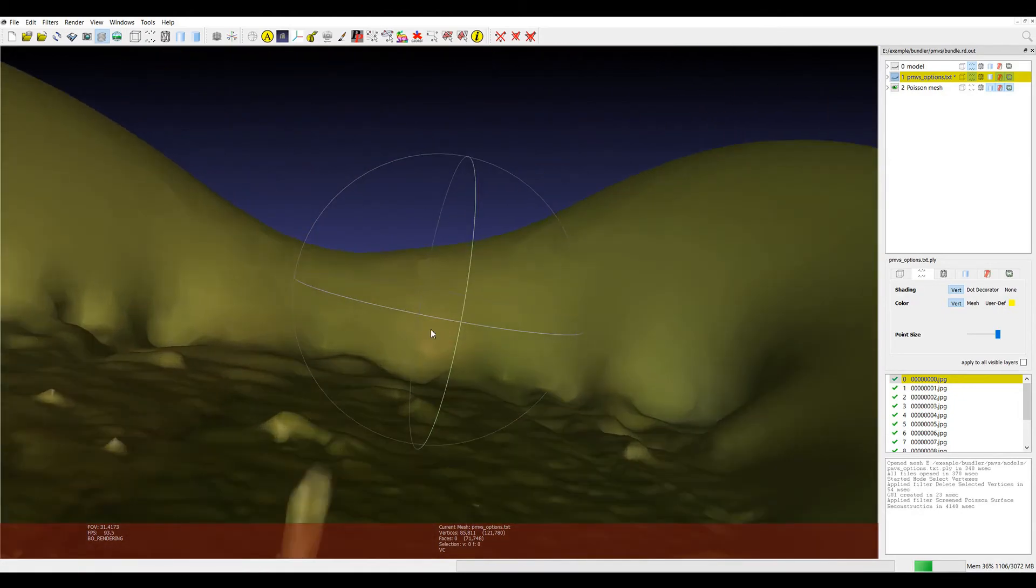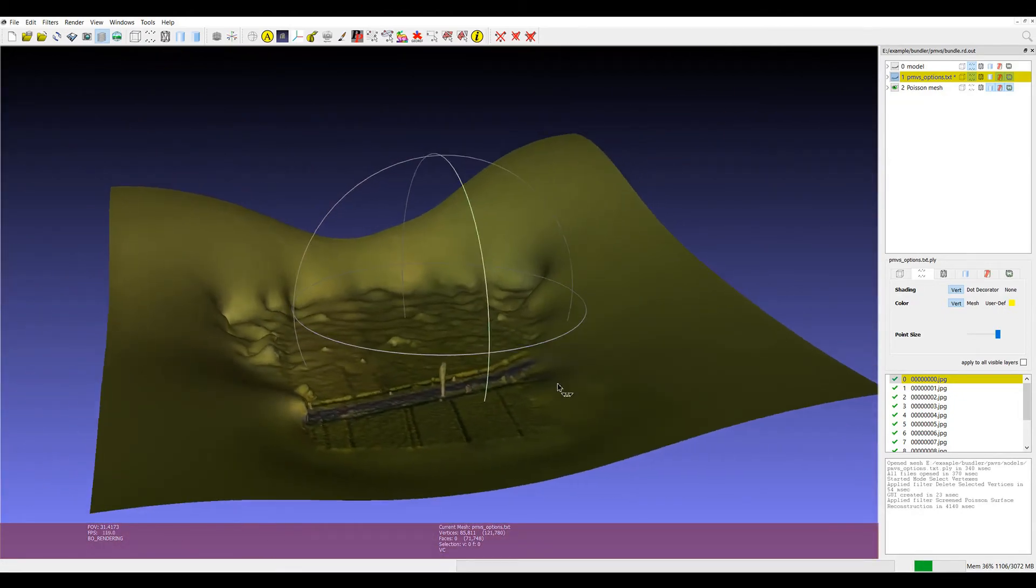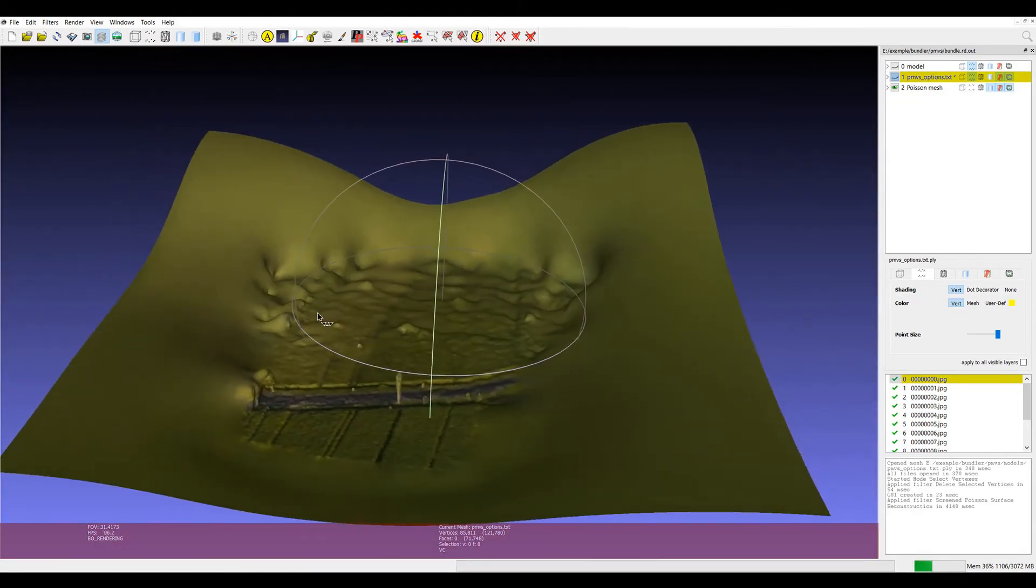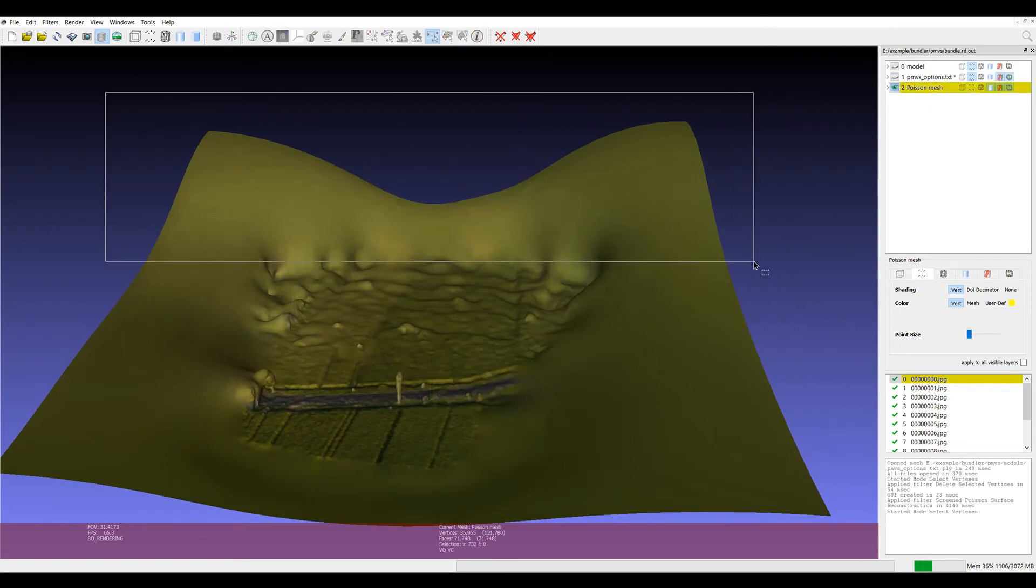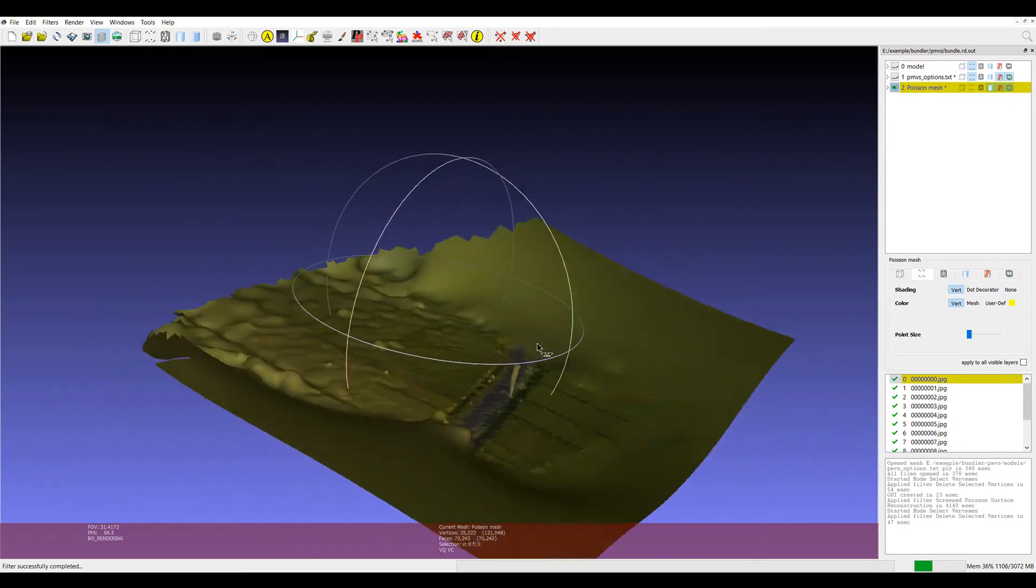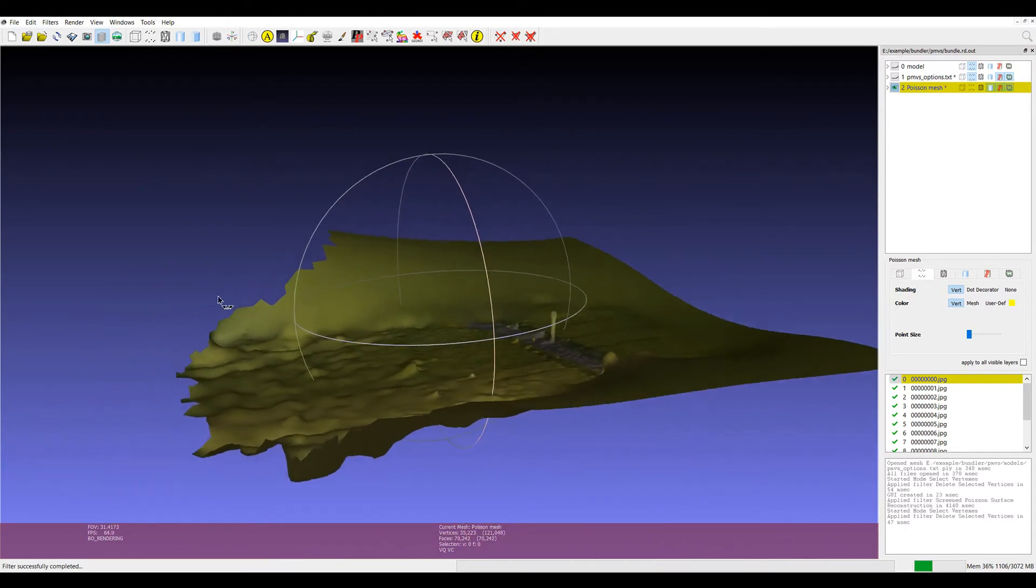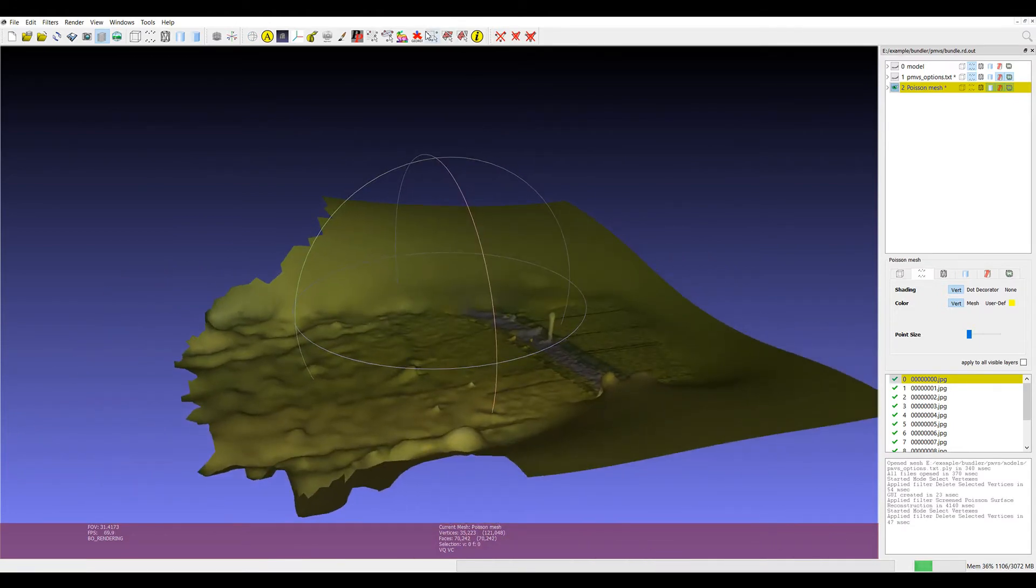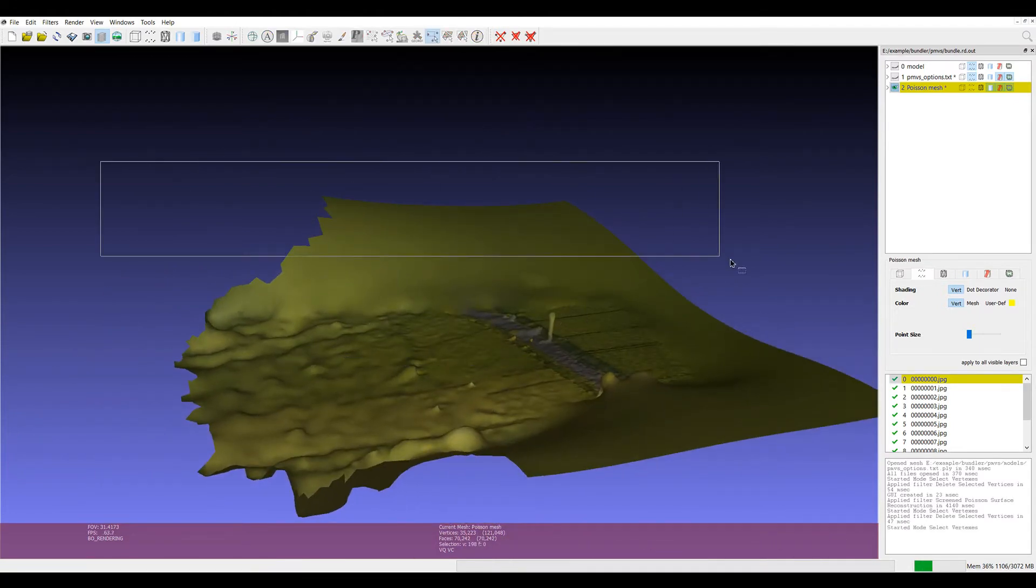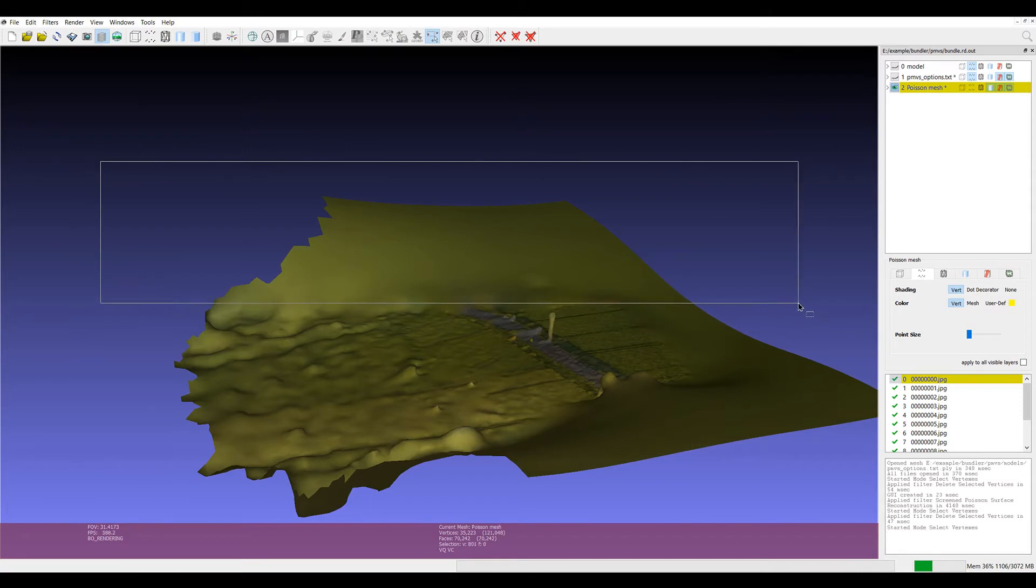So it generally ends up with a bit of noise or a bit of unwanted data around the edges. So what we'll do is we'll delete these parts of the mesh because it's not actually part of our reconstruction, it's just part of what that filter has done.